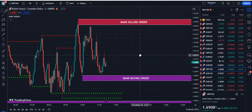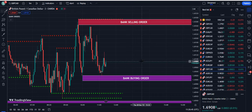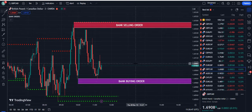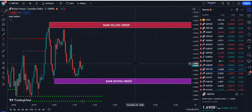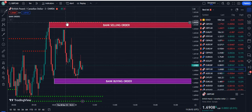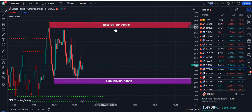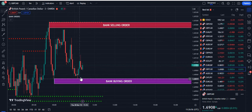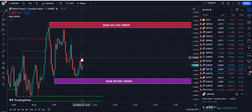Welcome to another video of FXMentor US. In this video I'm going to show you the new signals given by the bank indicator today. You can see that's the bank selling order — first of all, the market is rejected from the dotted red line, plus we have the bank selling order, and right now the market has already went up from the bank buying order.